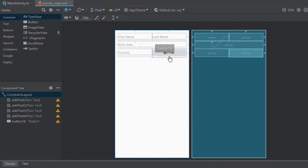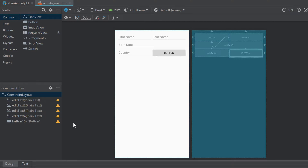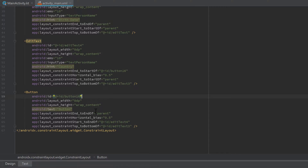Android Studio needed a way to define which view is next to which view — for example, that this button is below the birthday text field. For that, Android Studio automatically generated IDs like 'button16' or 'editText4'. Don't worry if you have different IDs; they just need to be unique. But I want to change that ID because 'button16' doesn't really say what this button is about.